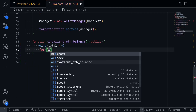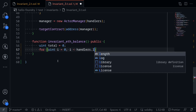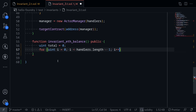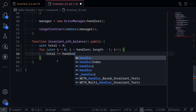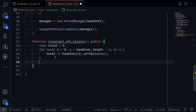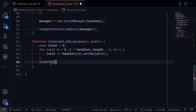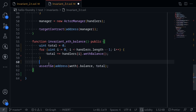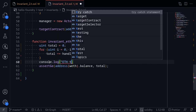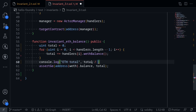So we'll get the total by typing: uint total = 0, then for (uint i = 0; i < handlers.length - 1; i++) total += handlers[i].wethBalance. This total variable will hold the sum of all wethBalances across handlers. Then we assert: assertGe(address(wef).balance, total). Lastly for this example, let's console log the total: console.log('ETH total', total / 1e18), since ETH has 18 decimals.